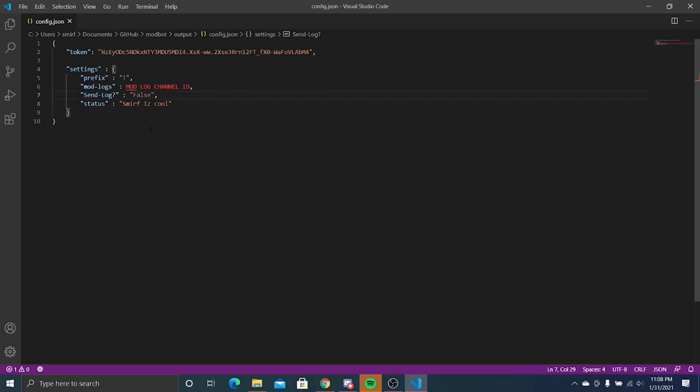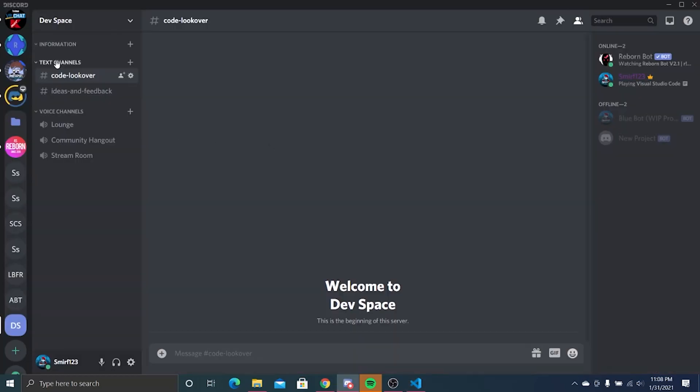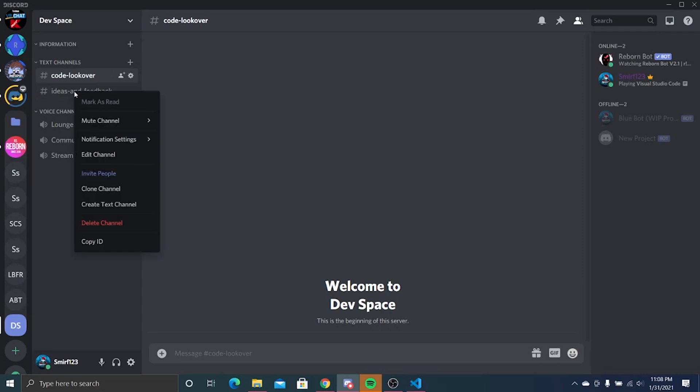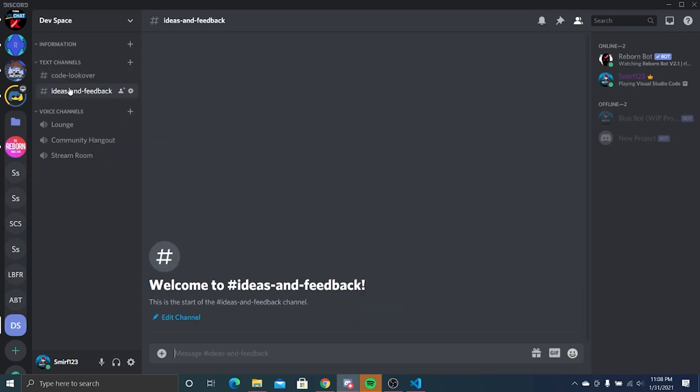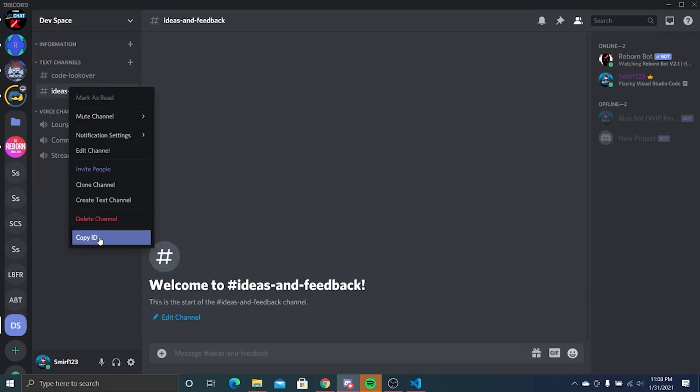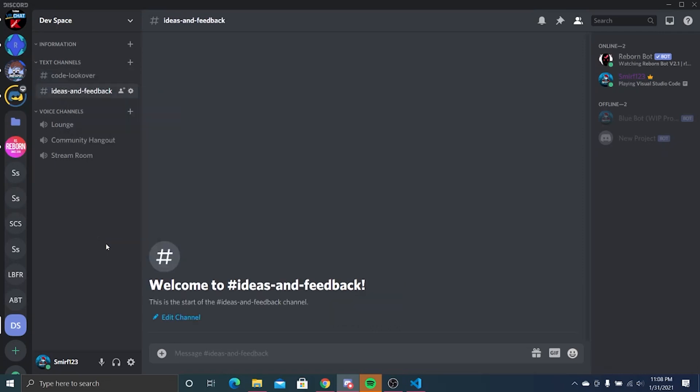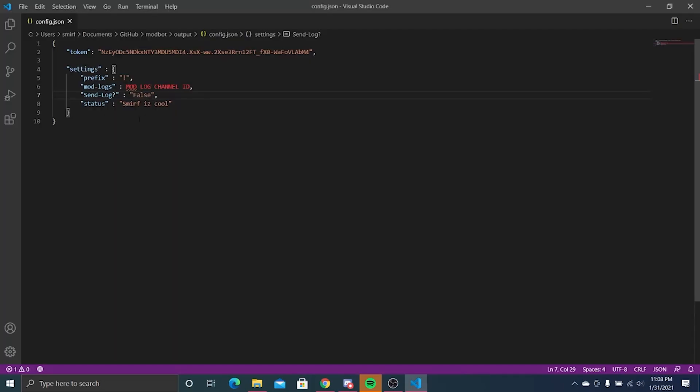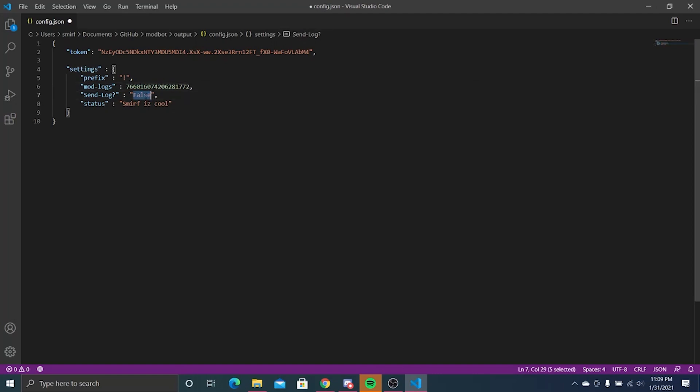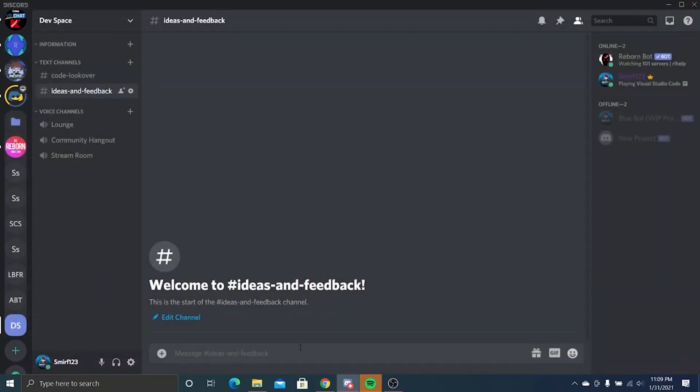We want to send logs, so right-click on your channel, copy ID. Go here where it says mod log channel ID, paste your channel ID that you have copied, and make sure that this is set to true. Now you're configured, so you can close this up.